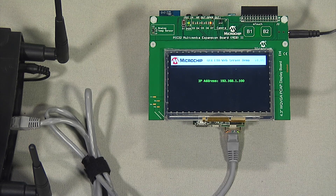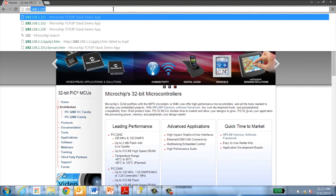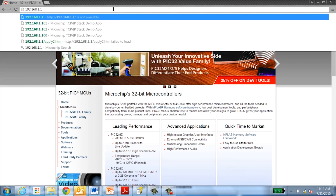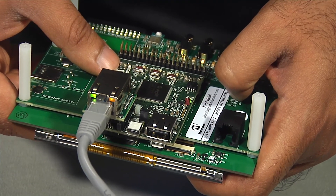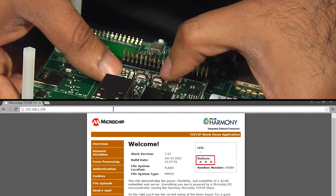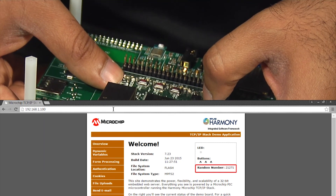Now let's look at the web server demo. Once the demo is set up using the PIC32MZ EF starter kit, MEB2, and a router, the IP address of the web server is displayed on the MEB2. To view the web page hosted by the PIC32MZ, open the web browser on your client and type in the IP address. The demo application implements the MPLAB Harmony TCP/IP stack to exercise the HTTP server on the PIC32MZ MCU, and uses Microchip's proprietary file system MPFS2 to efficiently store and retrieve web pages. The demo showcases real-time hardware control and dynamic data access — the buttons on the starter kit can be pressed to see the buttons on the web page toggle, and numbers are randomly generated by the PIC32 in real-time to be displayed on the web page.